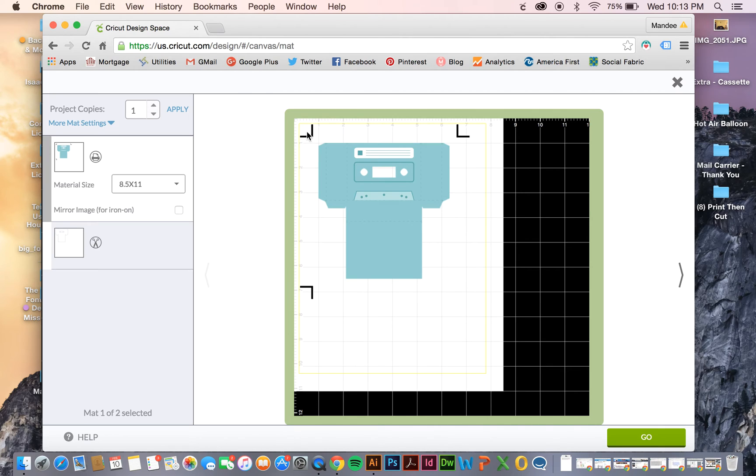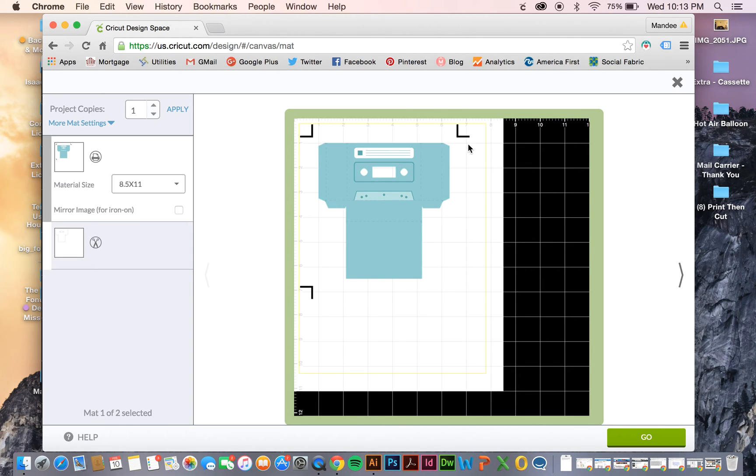These are the little registration marks I was talking about. When you go to Print your file, these are going to automatically print on your page. This is how the Cricut machine reads it. This is how it tells where exactly the page is and makes an accurate cut.